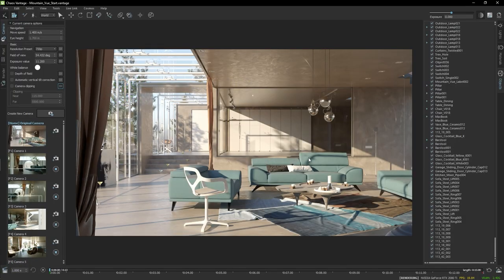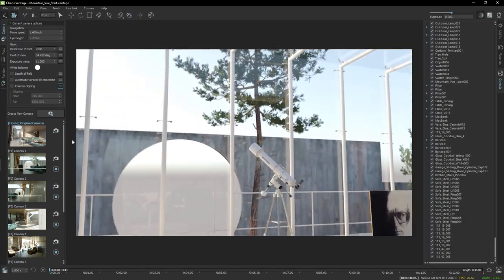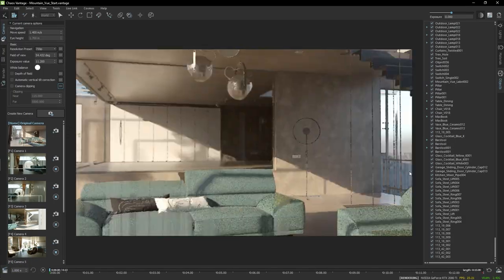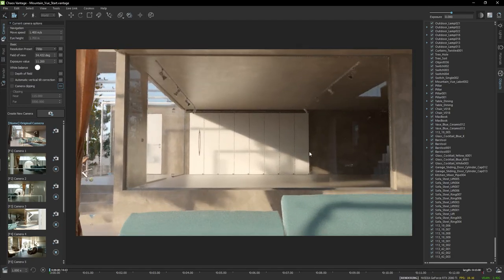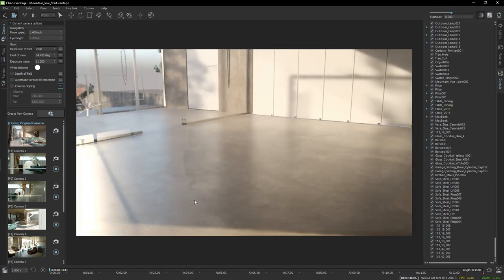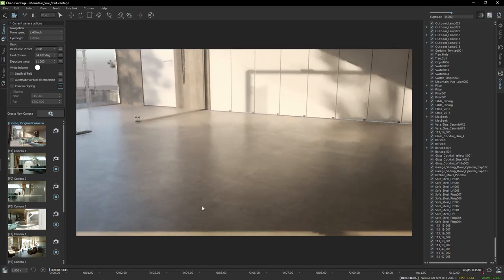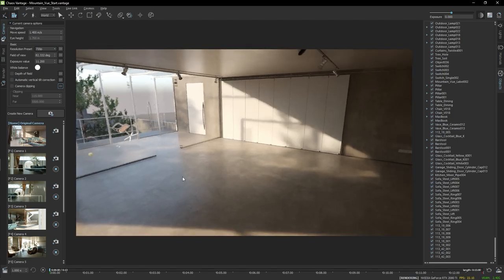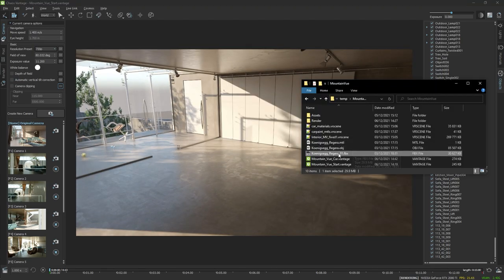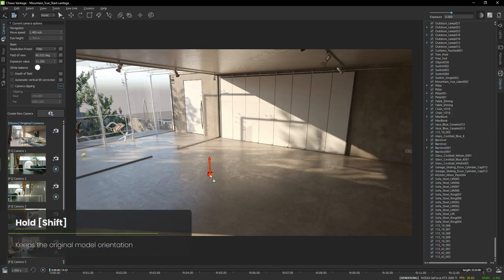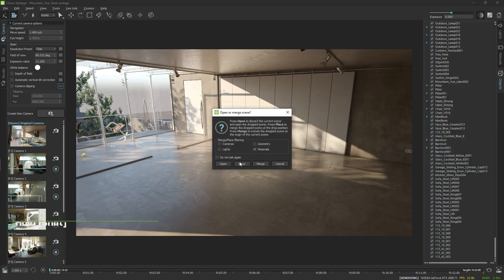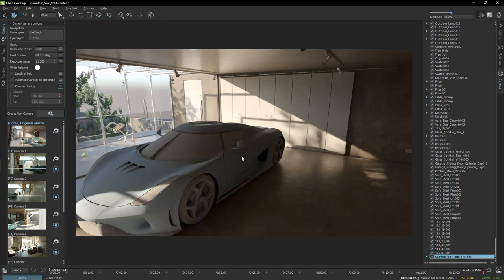Let's have a look at the scene. This is an interior in which I'm going to import an external file, in this case FBX, and I'm going to place here a car model that has been provided by Mohamed Hamid. Holding Shift while drag and dropping will keep the original object's orientation. I'll select Geometry and Materials and Place. Here's the model.